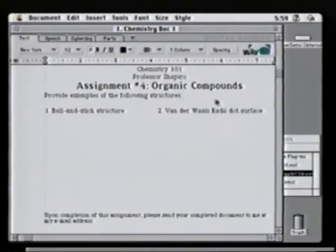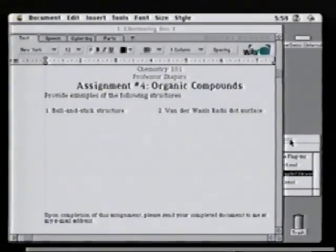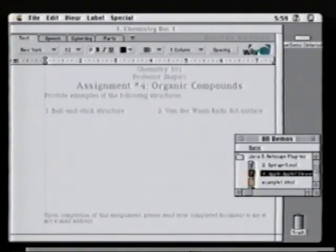OpenDoc also makes it easy to combine internet content and cutting-edge technologies into your documents. For example, one of the most exciting technologies recently is Java, but you can only use Java inside of a web browser today. Thanks to OpenDoc, you can use the power of Java applets inside of applications like your word processor or your spreadsheet or your database, so long as they support OpenDoc.